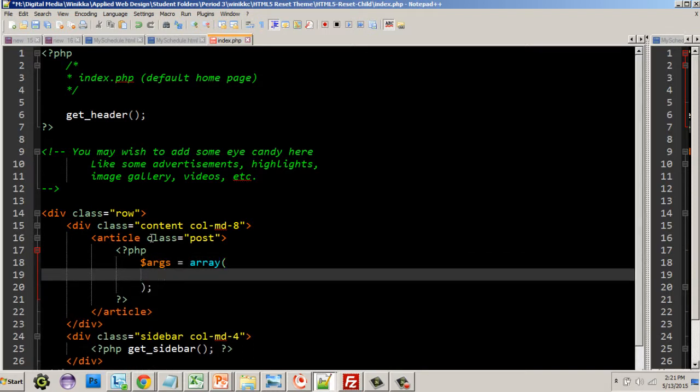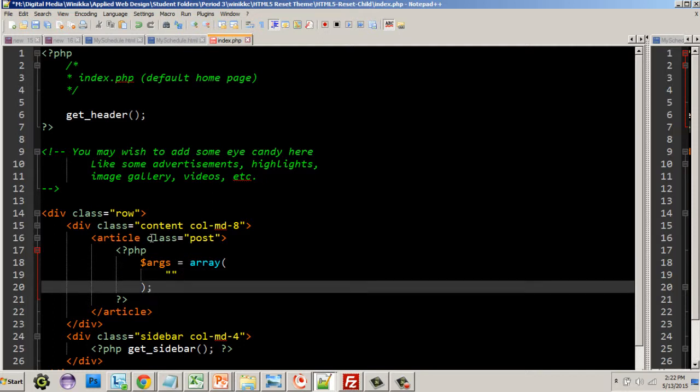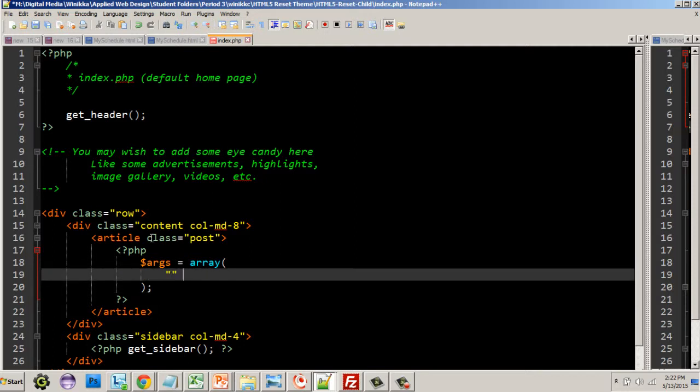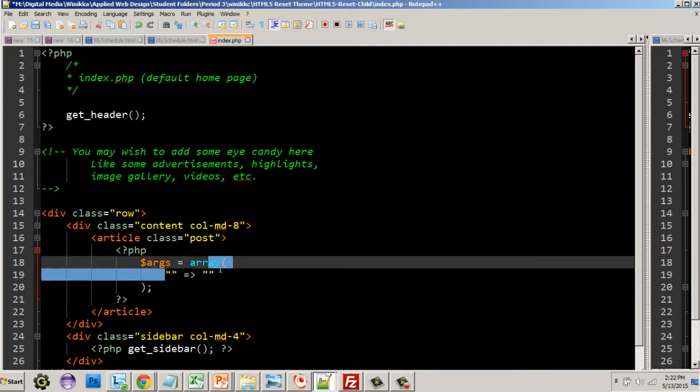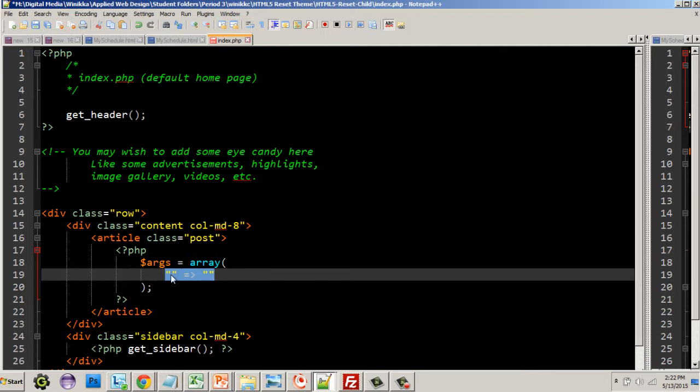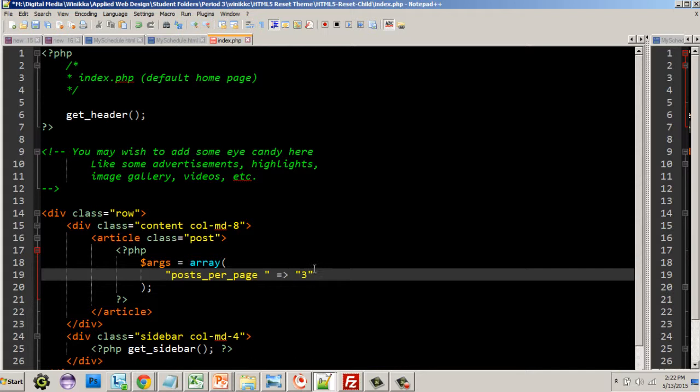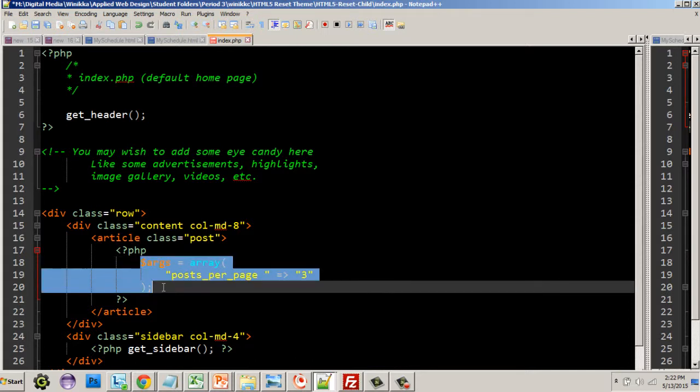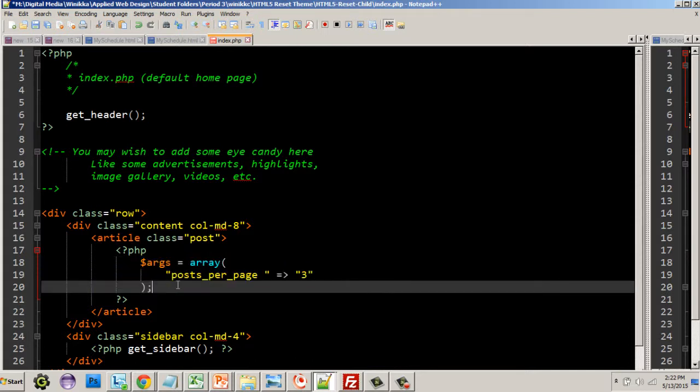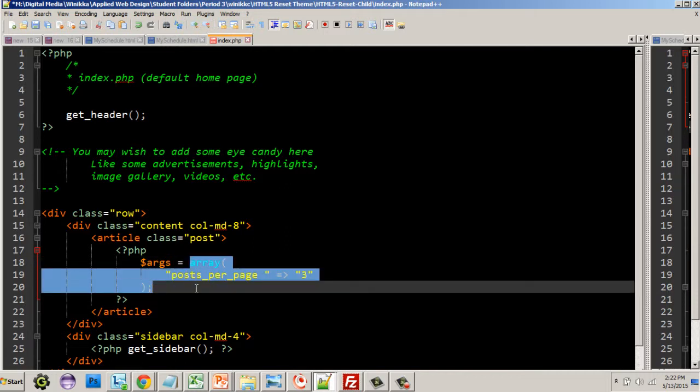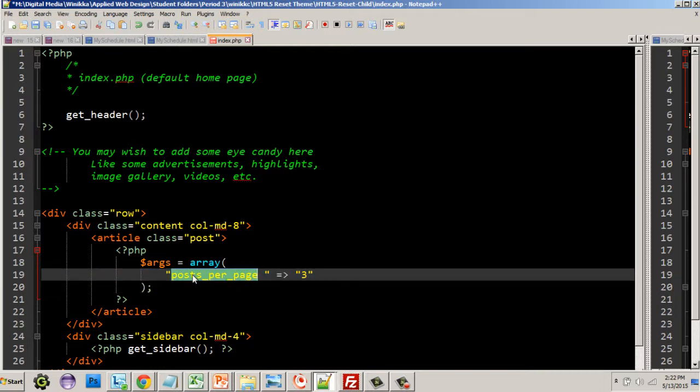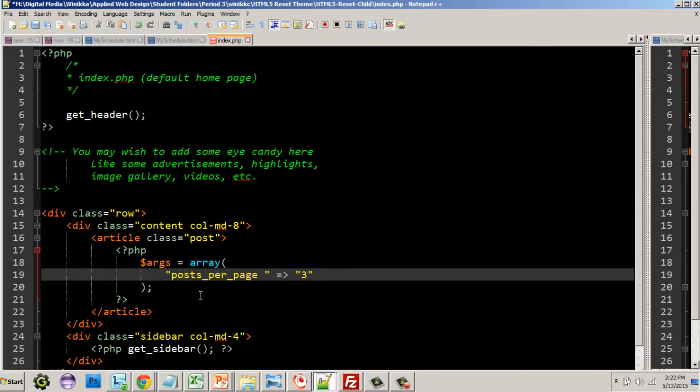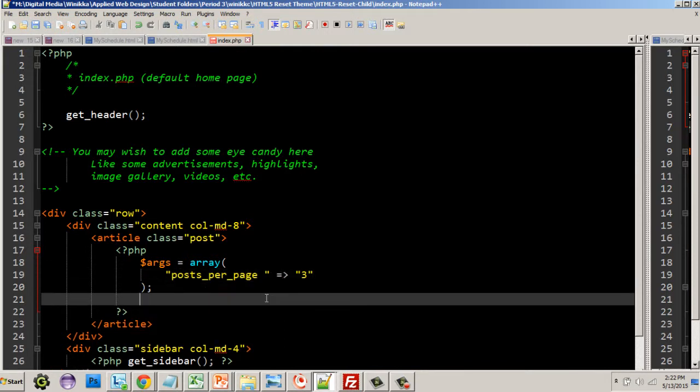In order to do the query, we're basically going to create a variable called $args, which is shorthand for arguments, and we're going to make it equal to an array. An array in WordPress should look like the following syntax. The key in this case would be posts_per_page and the number of posts we could do three, for example.